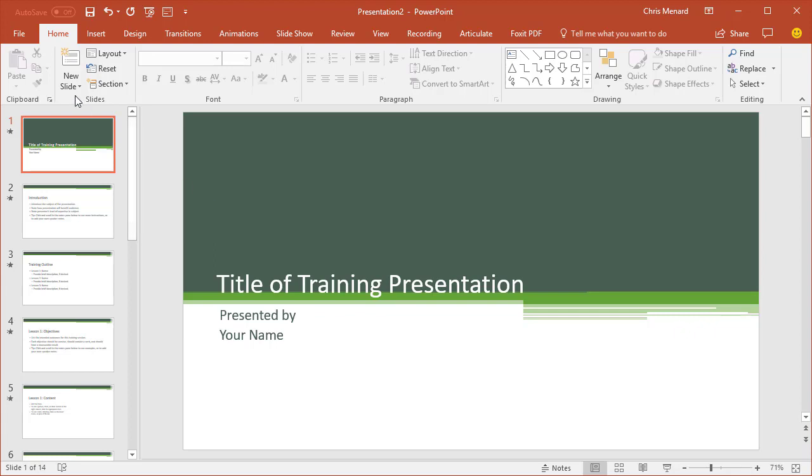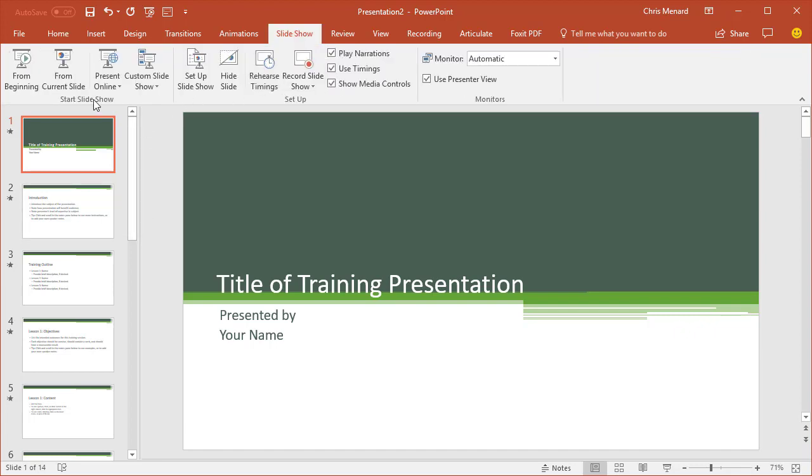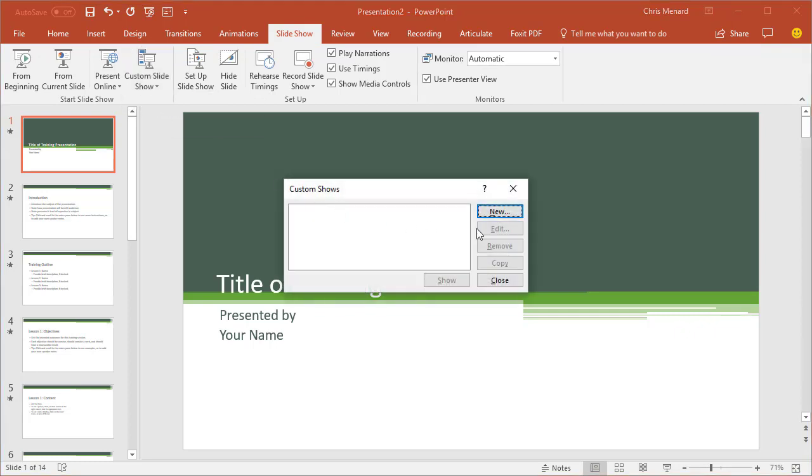So instead of doing a file save as and naming one of them accounting and then getting rid of the slides, and then save as marketing, or even hiding slides, just go to slideshow, custom show, custom shows, new.